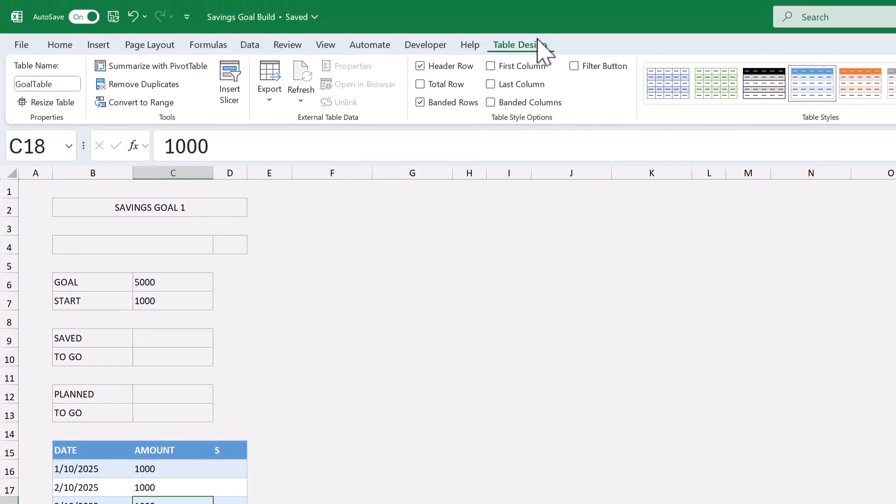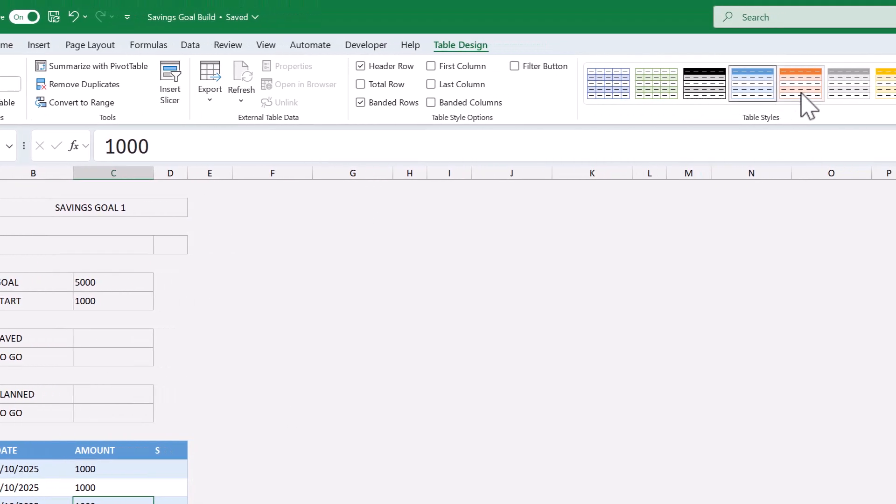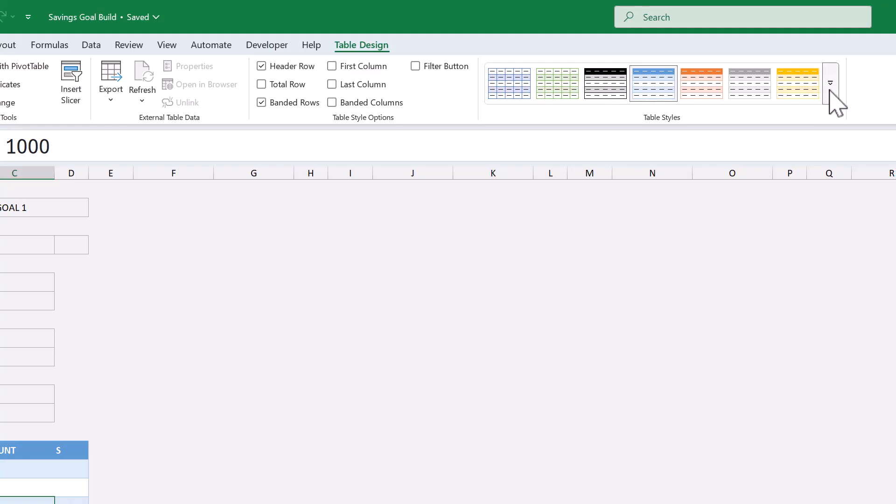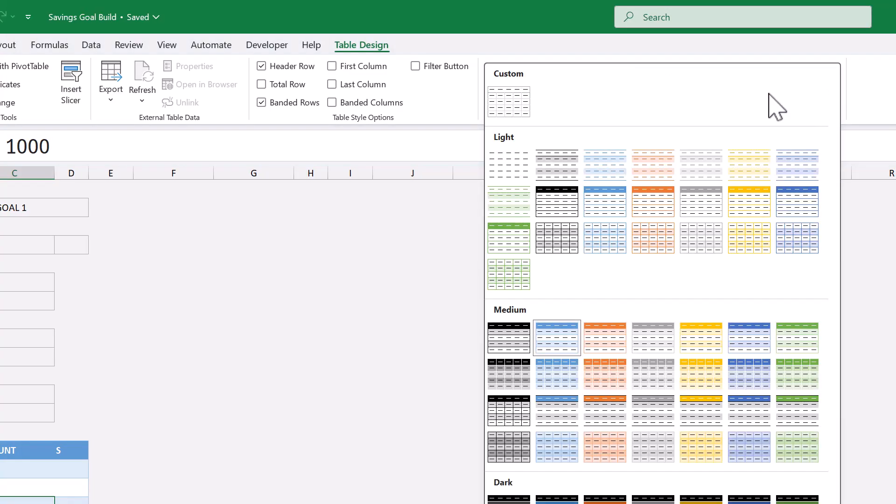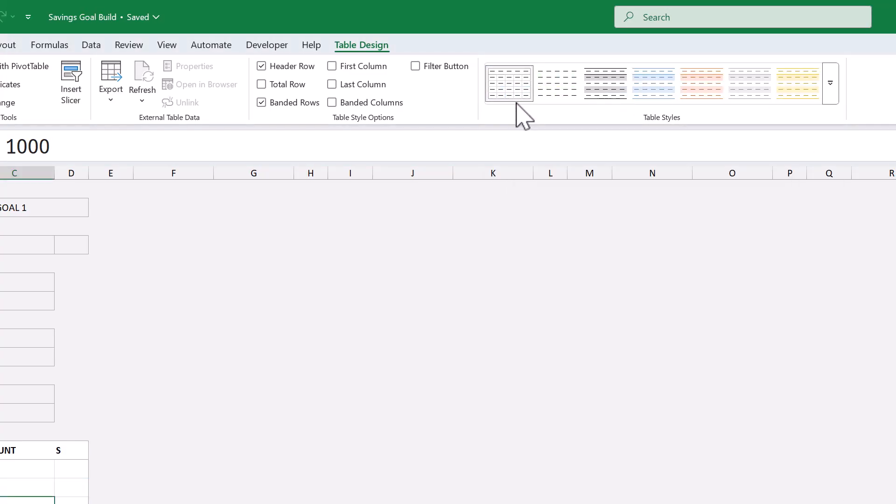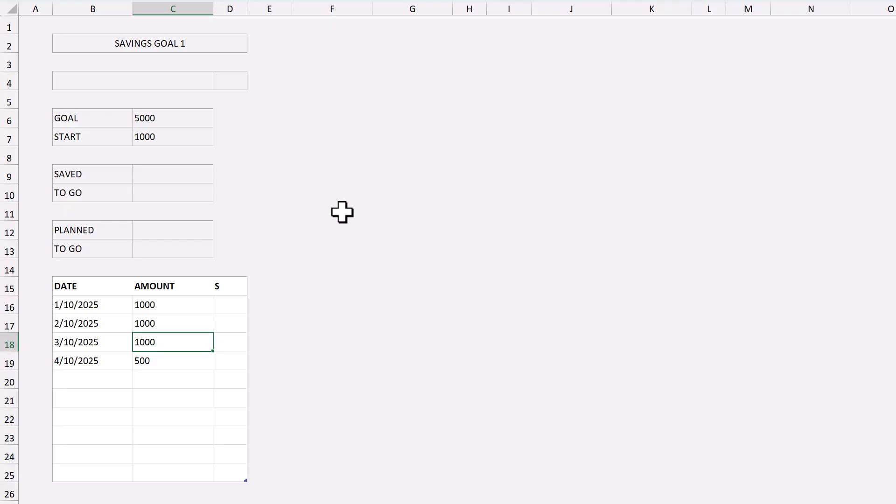Alright, go back to the table design tab, click the down arrow here, and select your new custom style. Awesome.